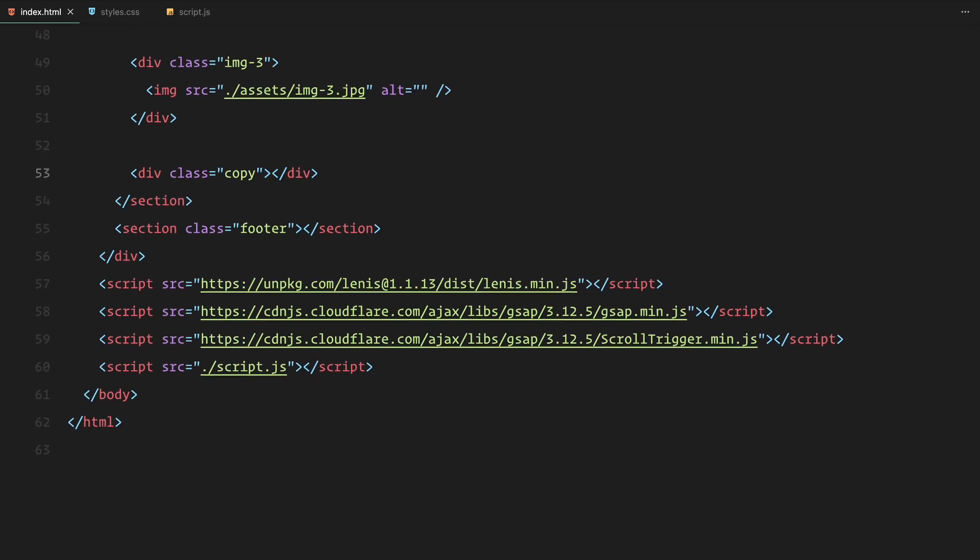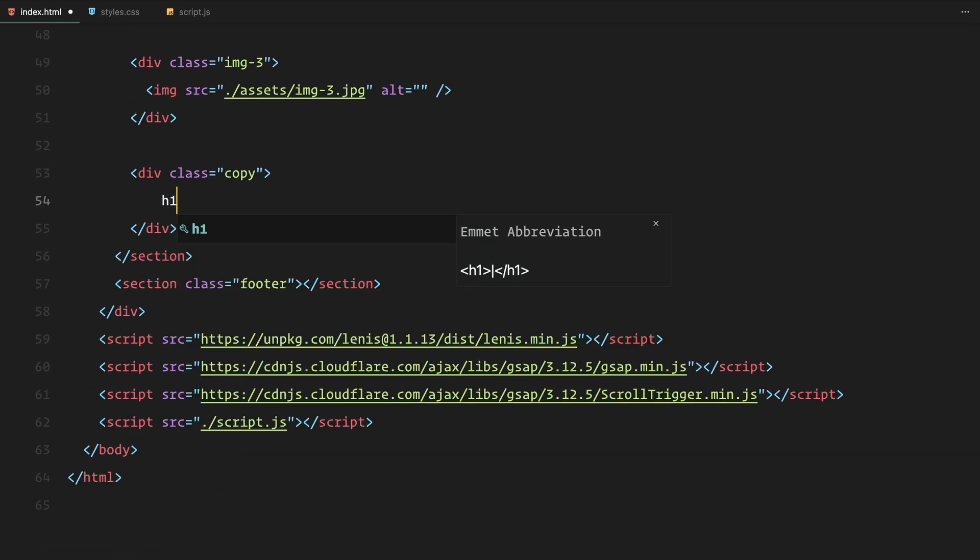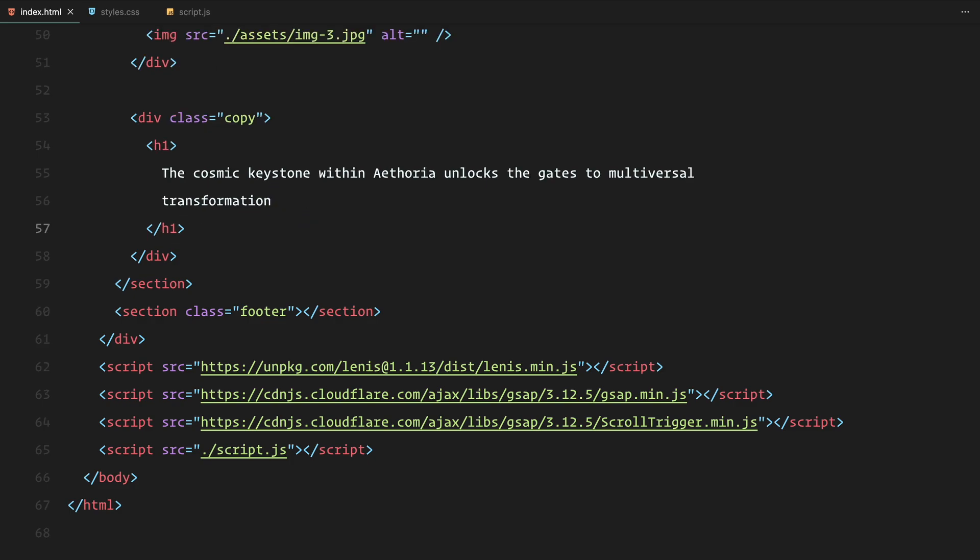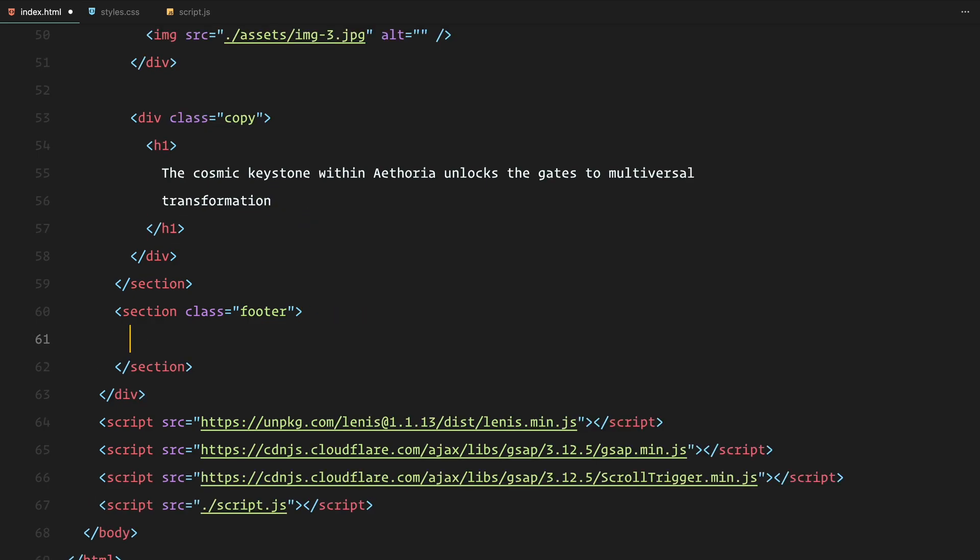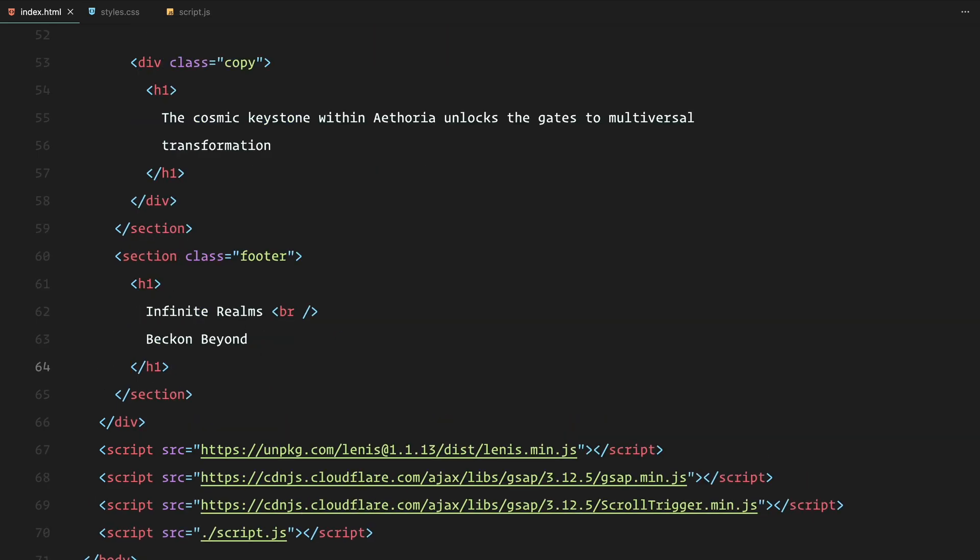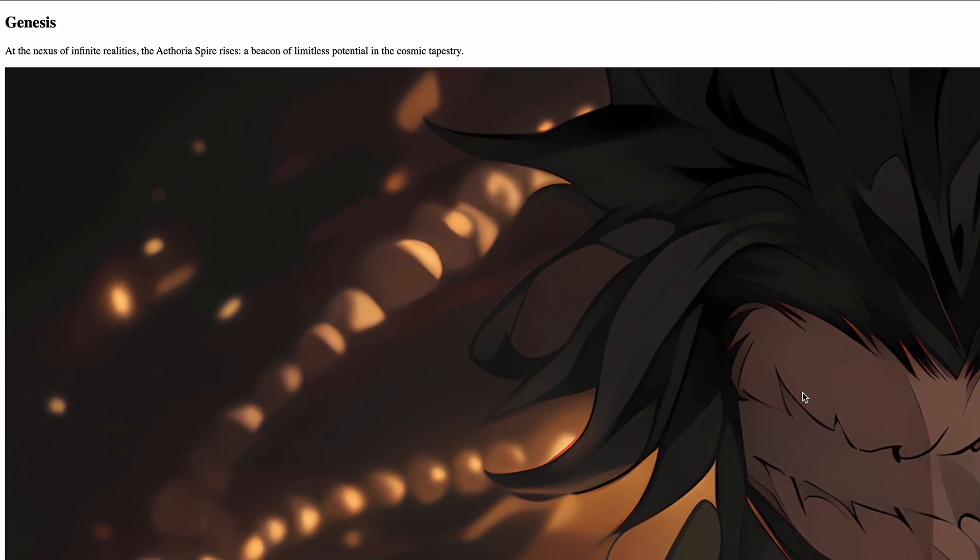Lastly, the copy element will contain an h1 with some placeholder text. For the footer, we'll simply add another h1. And that's it for the html structure, now let's move on to styling.